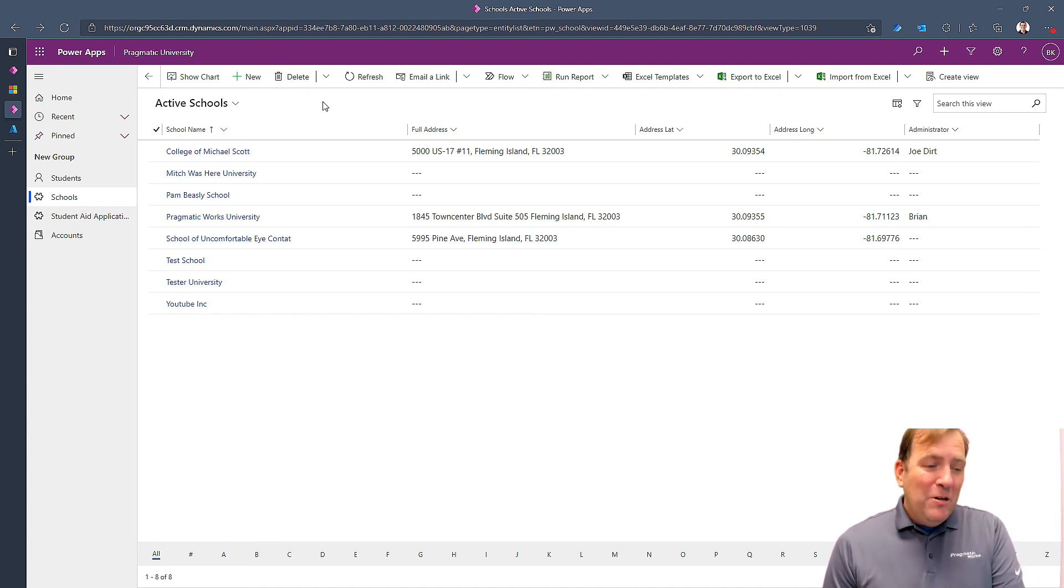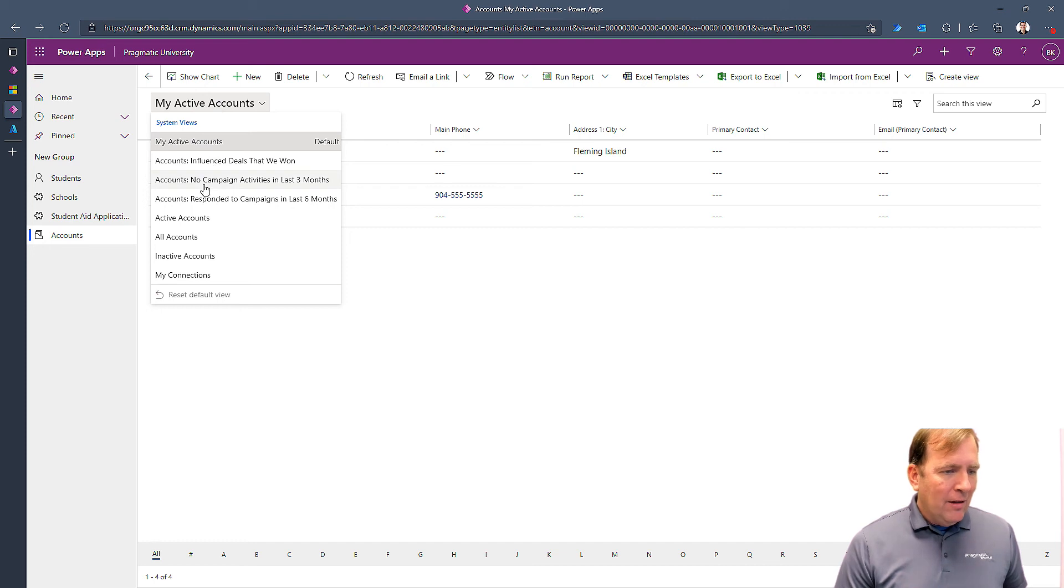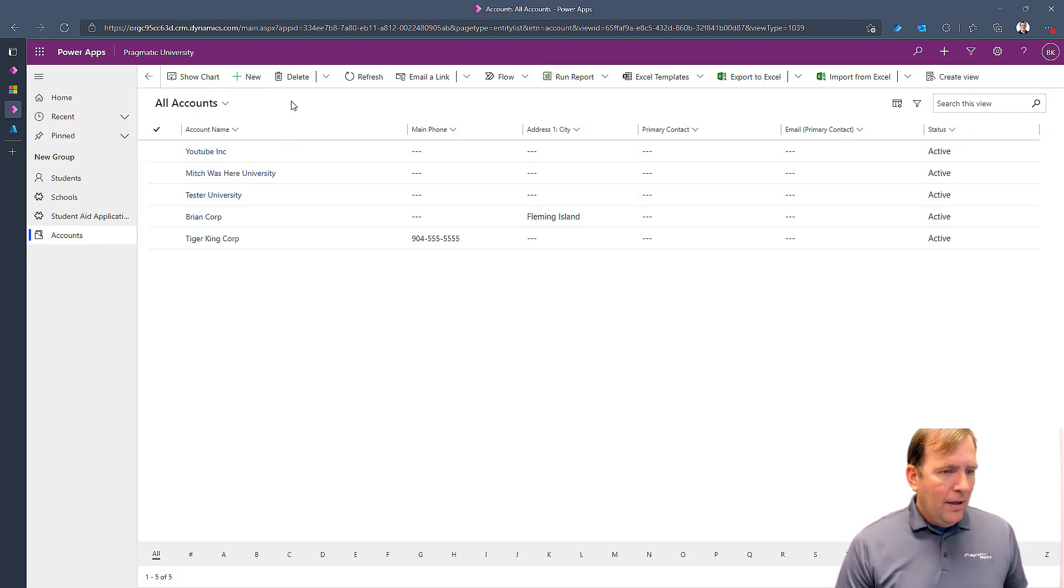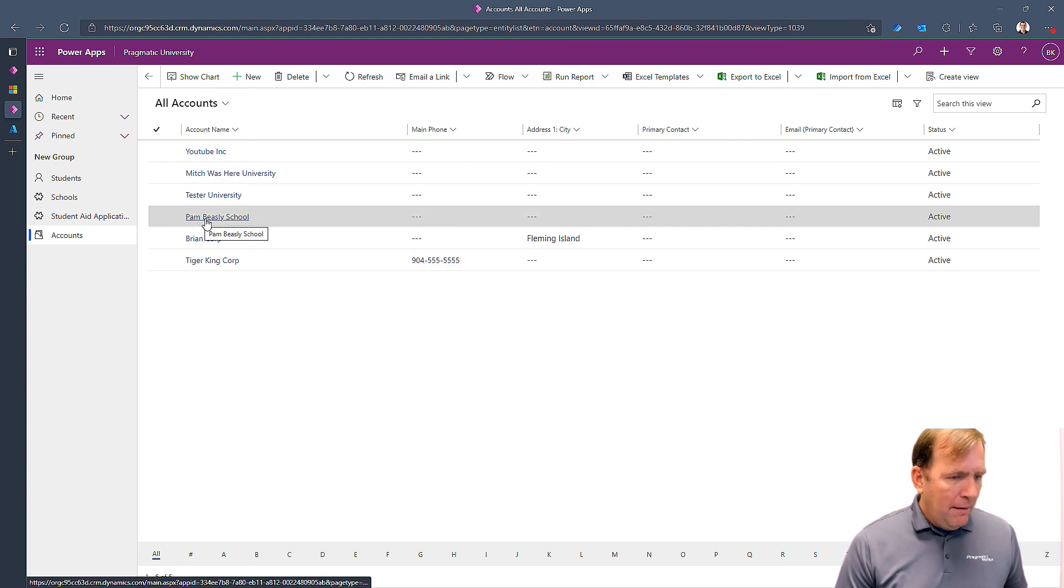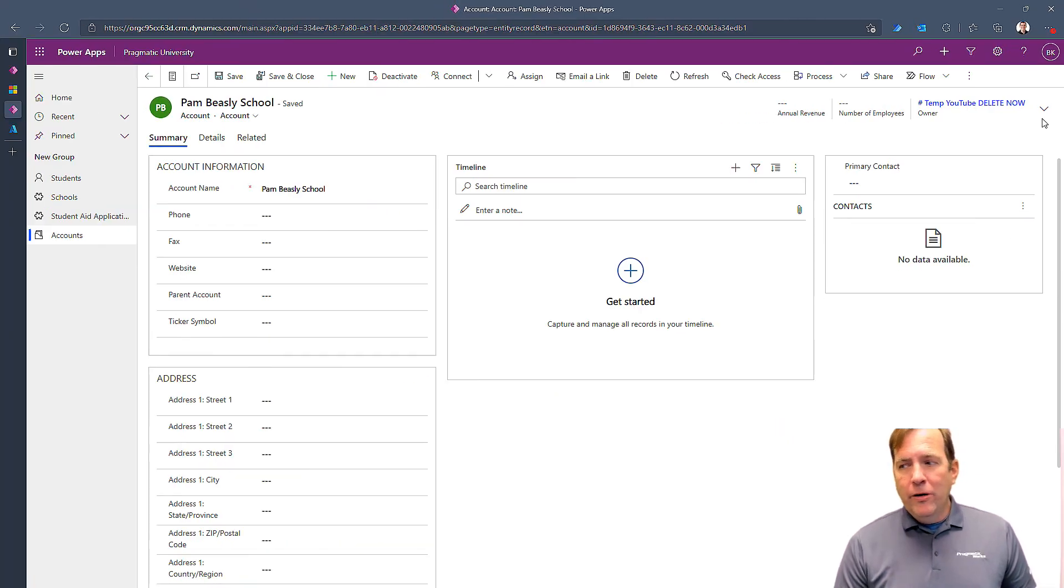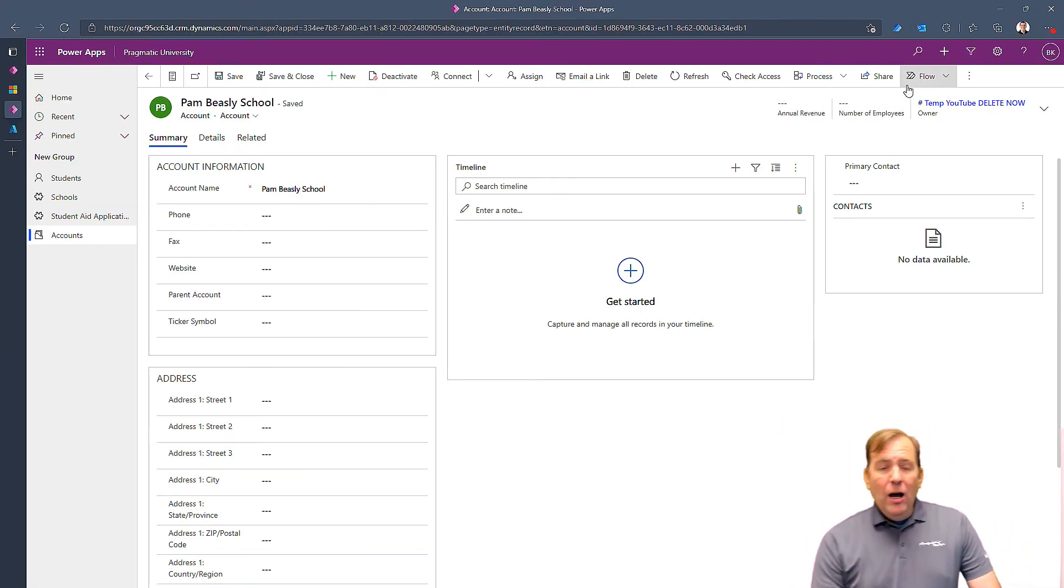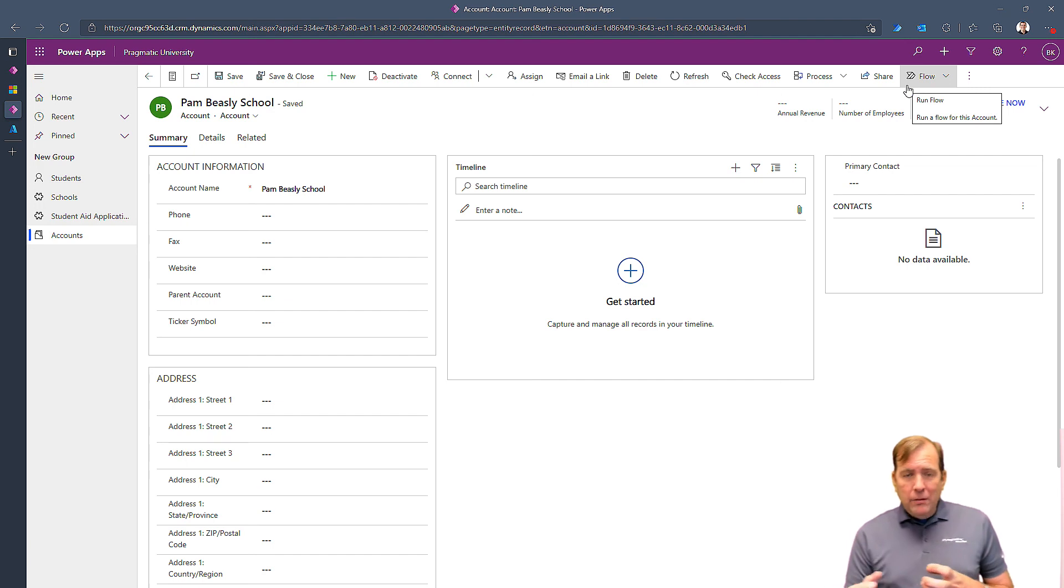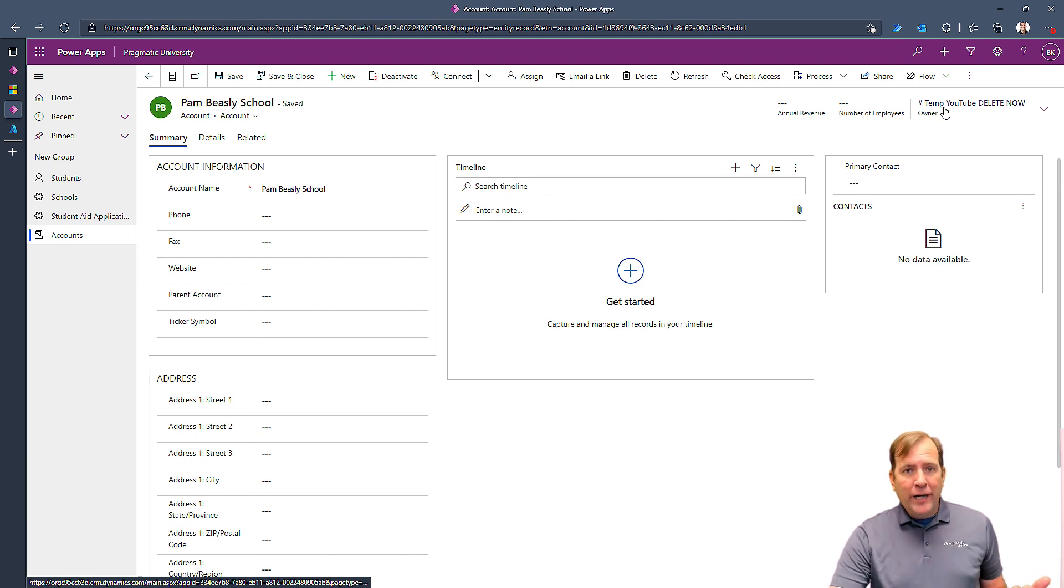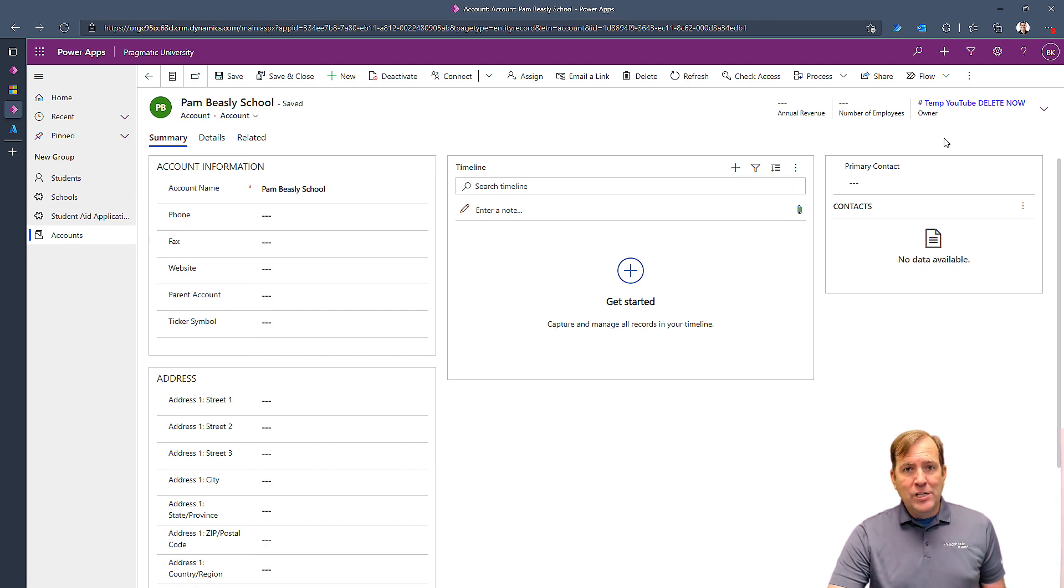Once we do that, let's go back over to accounts. Change this from my active accounts to all accounts. And let's see if we have Beasley in here. I'll just hit the refresh button occasionally. There she is, Pam Beasley school. And there up top right is our owner of the account. So these steps will ultimately drive who inserts the record. If you don't want to see Brian Knight or whatever the owner record of choice is, you can change that with your connection string.